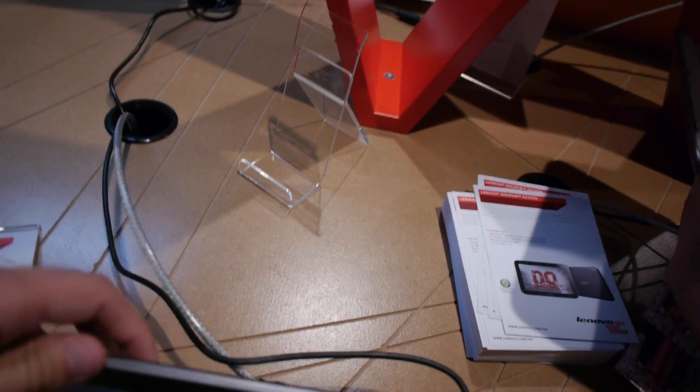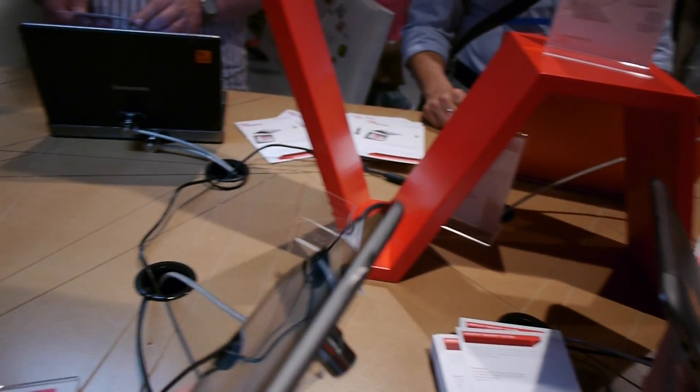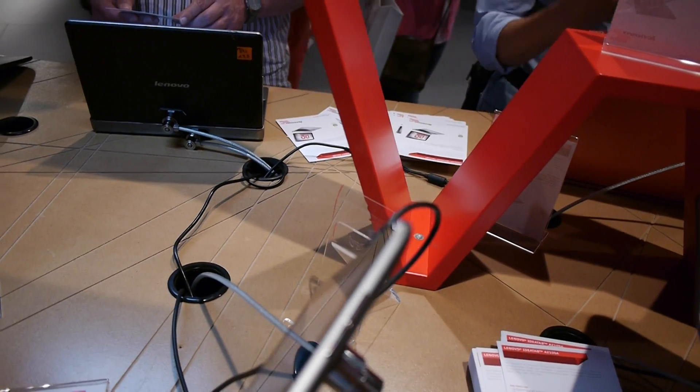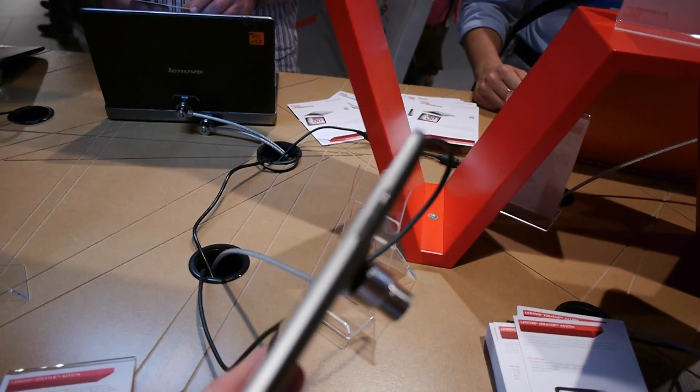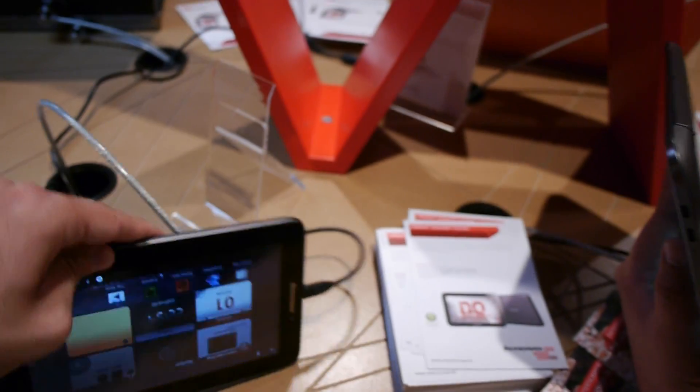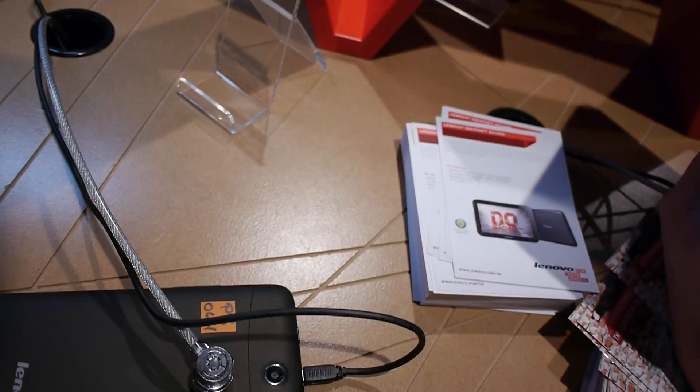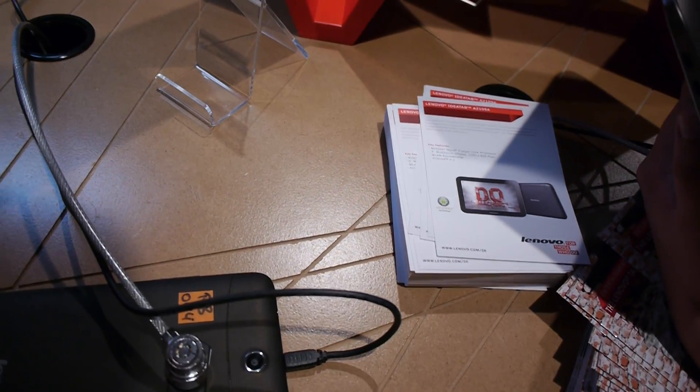On this side there is nothing, on the bottom there is also nothing and on the other side we have the volume control. So as I said there is no SIM card reader right now available.